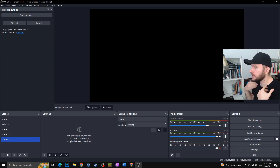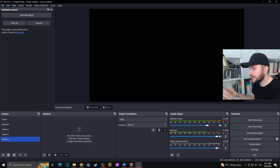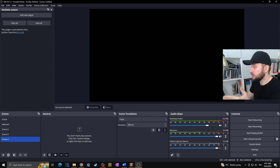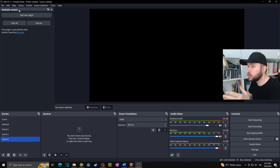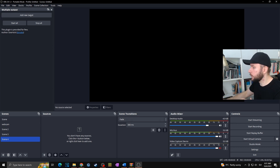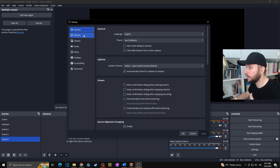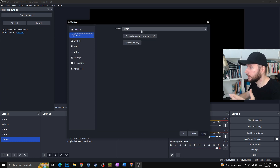Now let's actually set up the multi-stream in OBS. In my case I want to stream to Twitch by default, so the default OBS settings will be set up for Twitch — the best OBS settings for a 1080p 60fps stream. I'll use the multi-stream plugin for streaming to YouTube as well. So first I'll set up the Twitch stream: I'll go to Settings, then to Stream, click on Twitch, and paste my stream key.